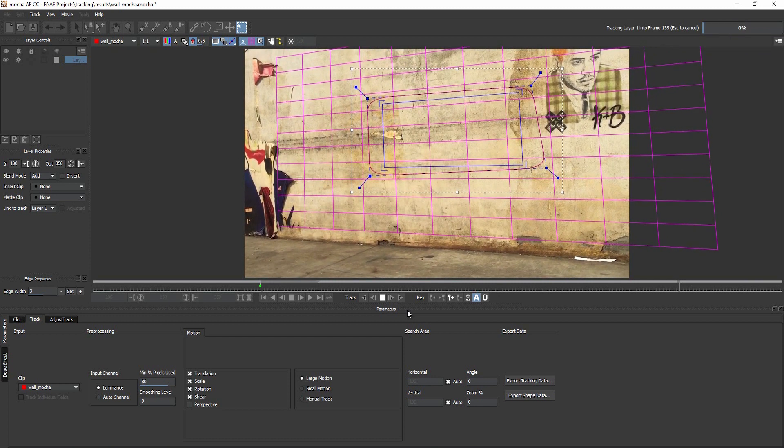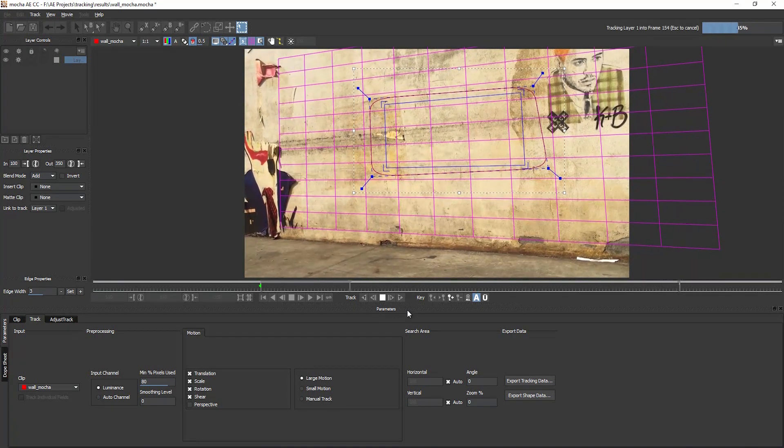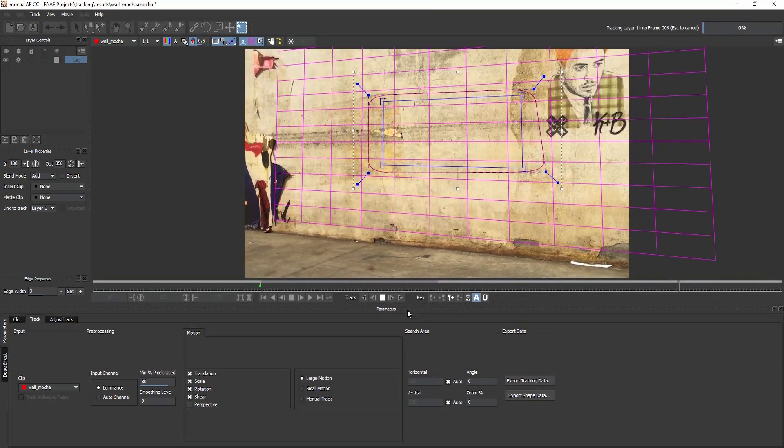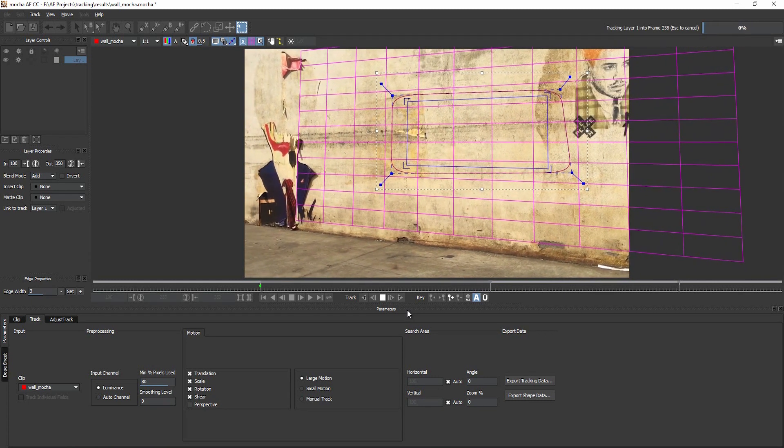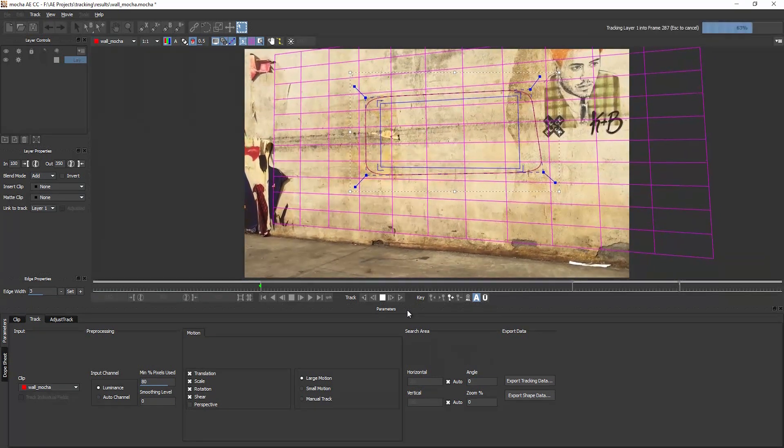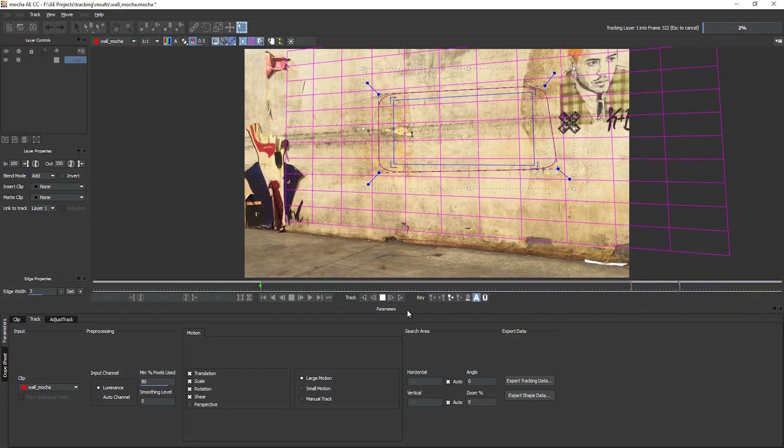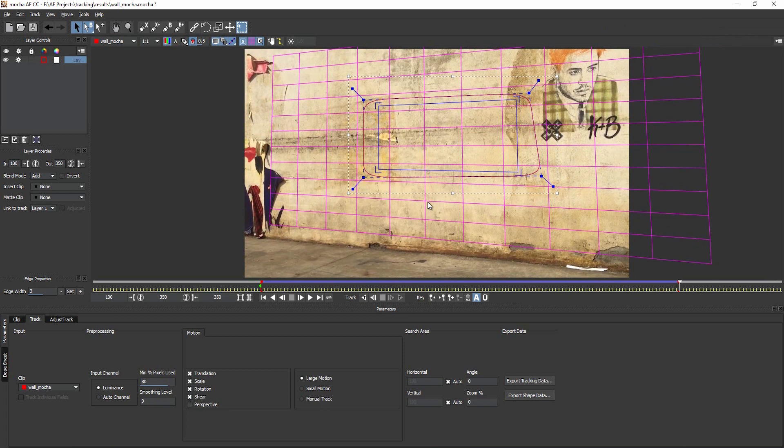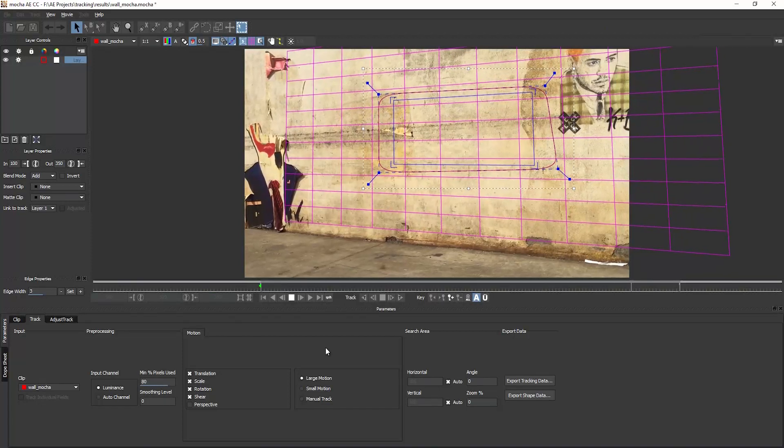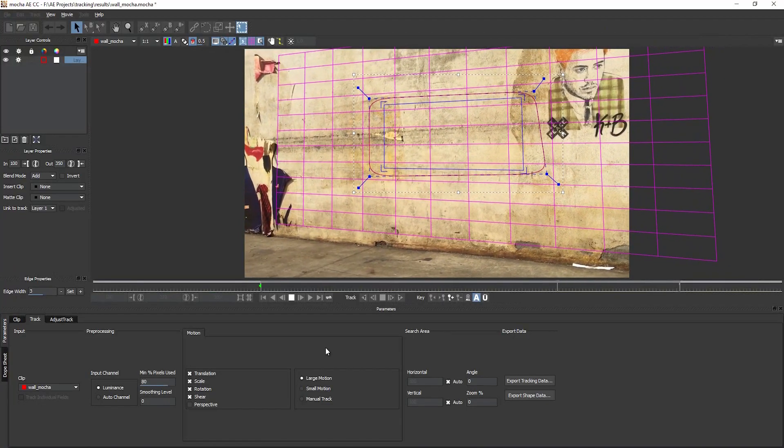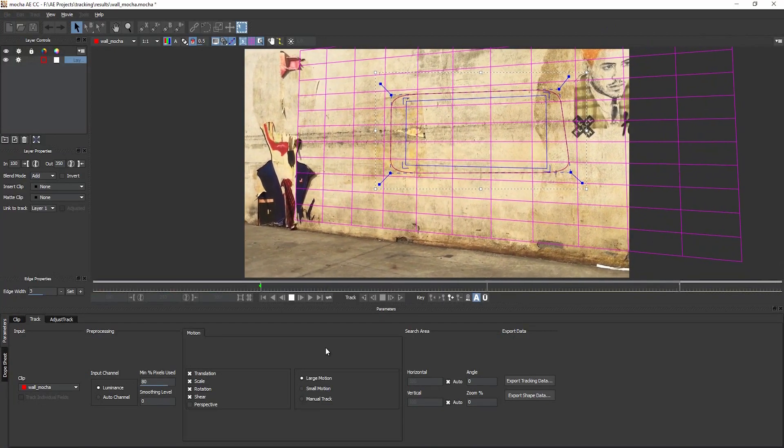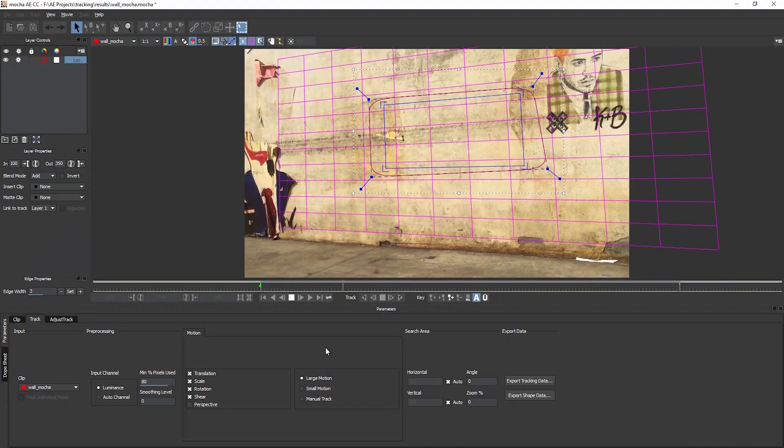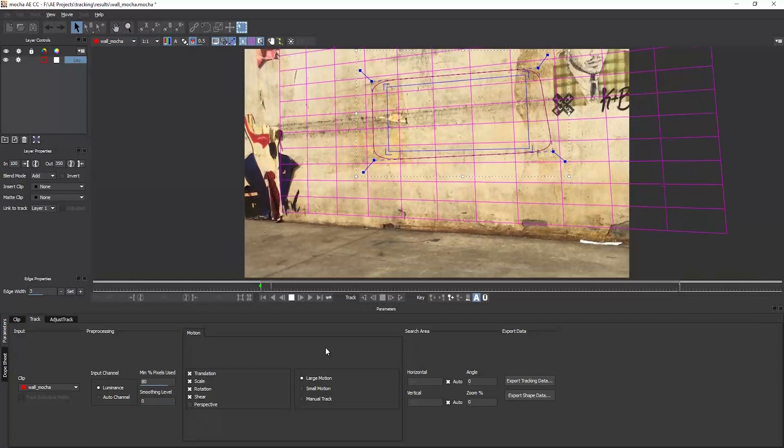Okay, we are done. It took about four minutes to track it. I can click the play button now to see the result. This is looking pretty good.